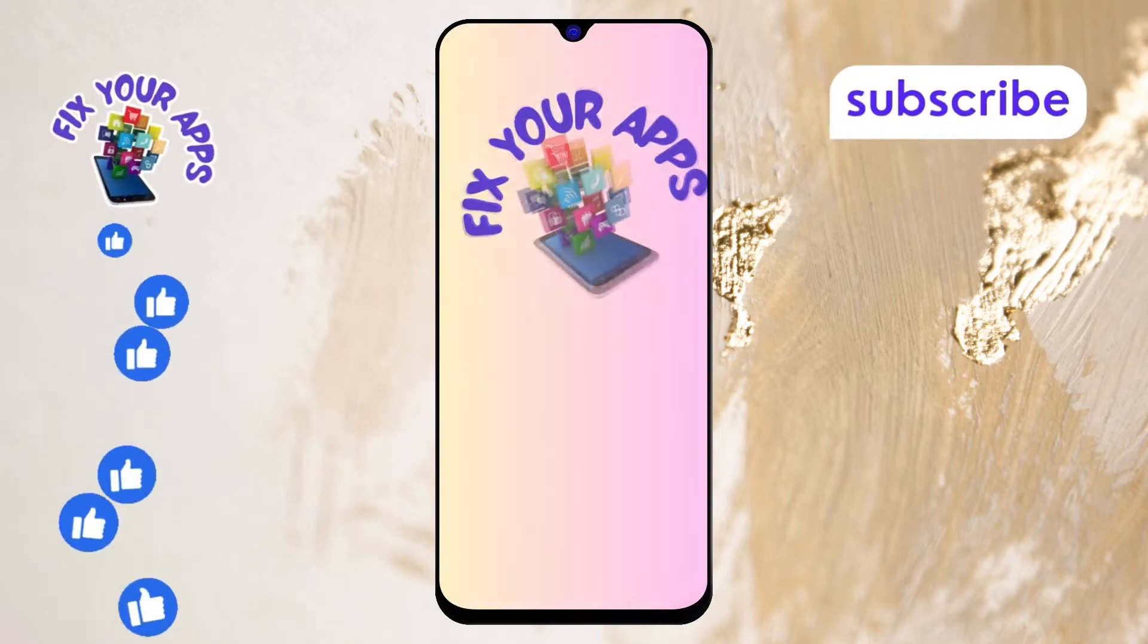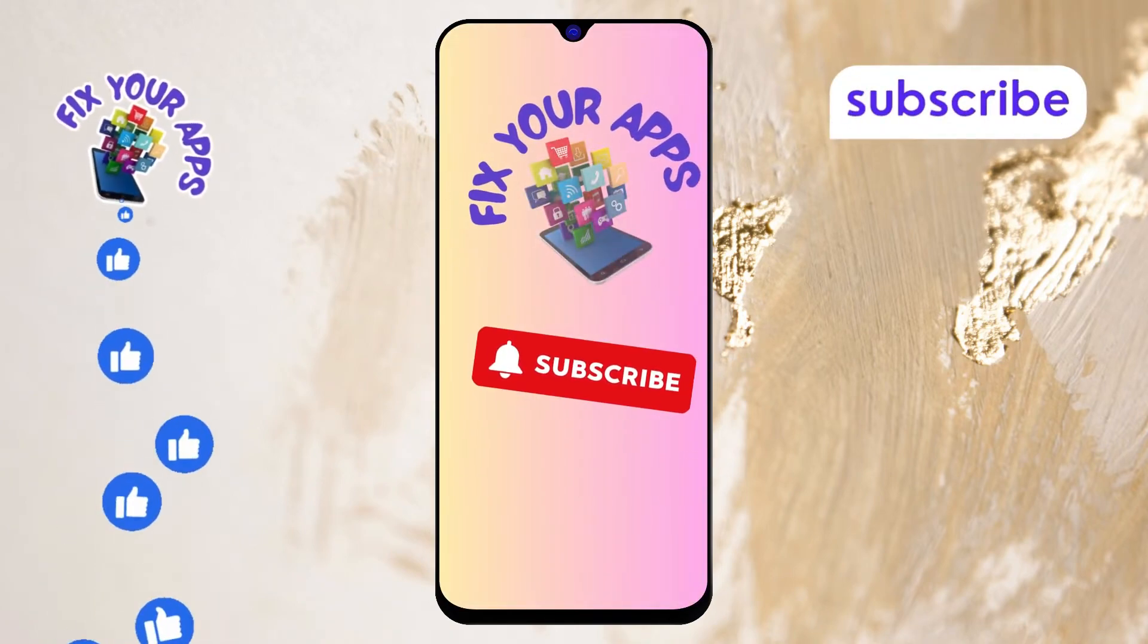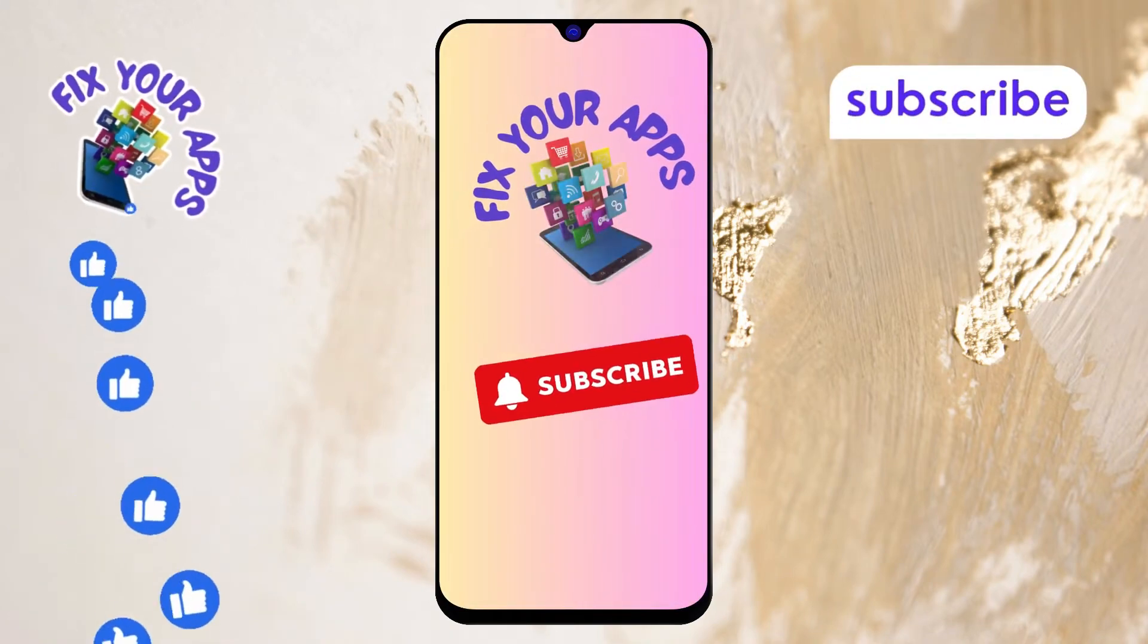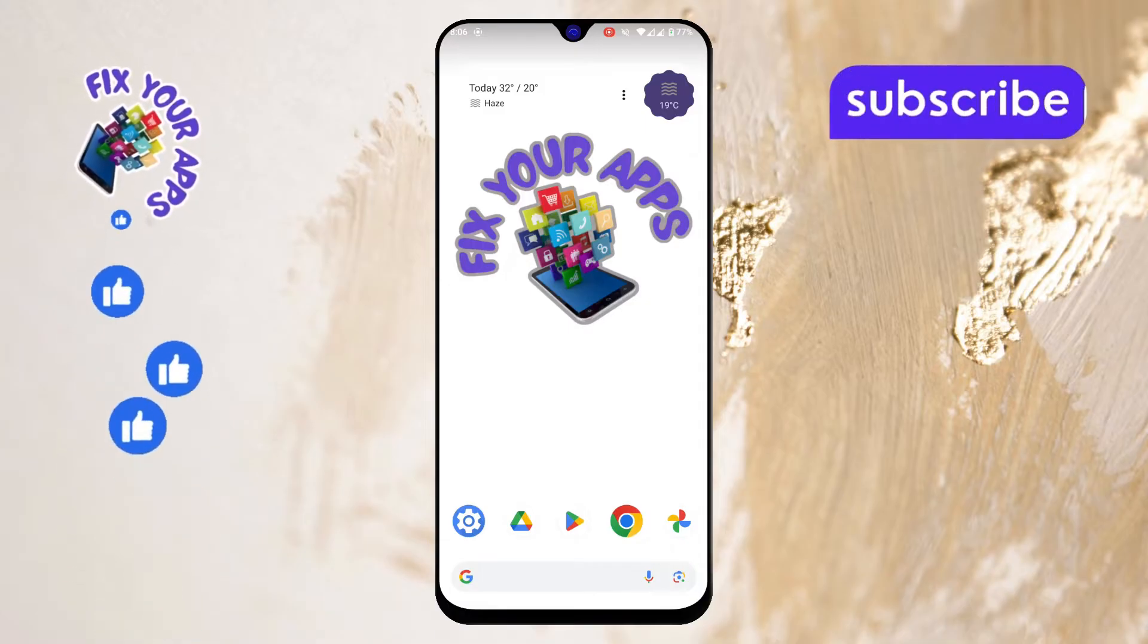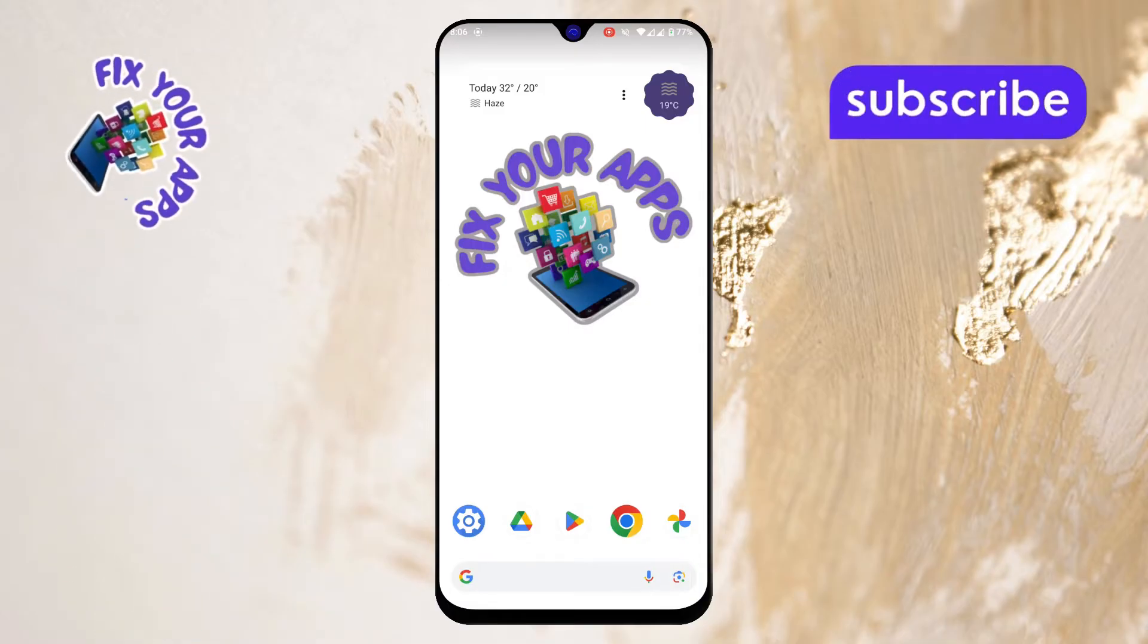Welcome back to Fix Your Apps. Today's video, I will show you how to update Android version in phone. Let's get started.